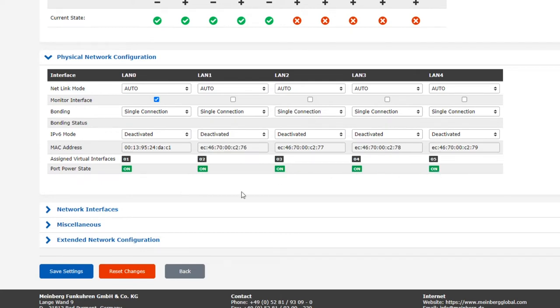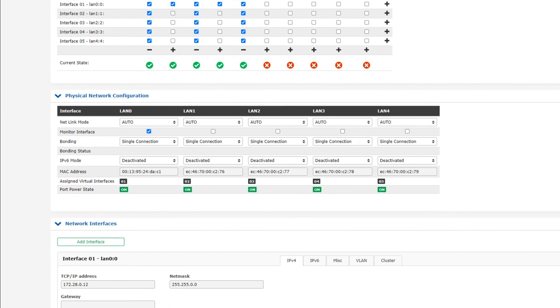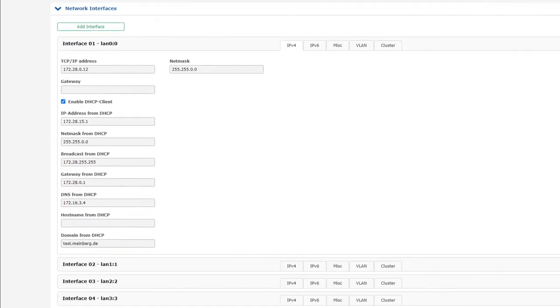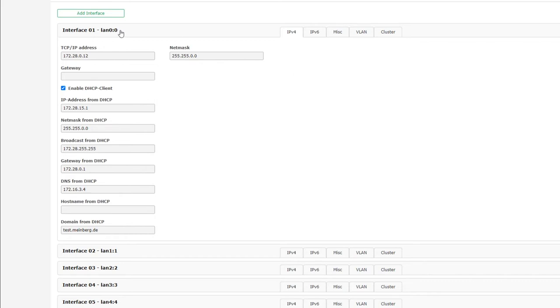Moving onward, this is the network interfaces submenu. While physical network configuration was all about the physical network interfaces, this section specifically addresses our virtual network interfaces. By default, you'll have one virtual network interface for each physical network interface. Taking LAN 0 0, as an example here, LAN 0 refers to the physical network interface, and the second 0 refers to the virtual interface to which it is assigned.